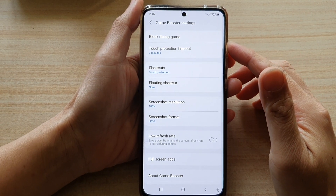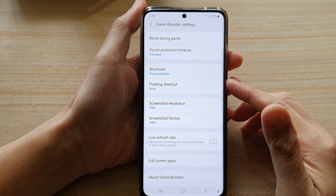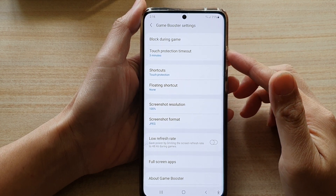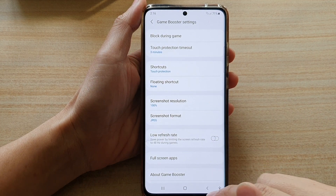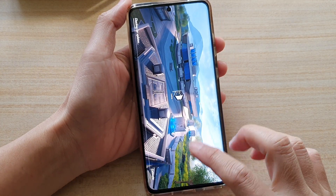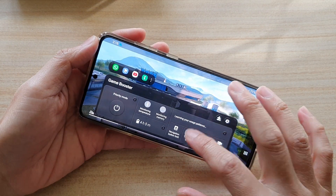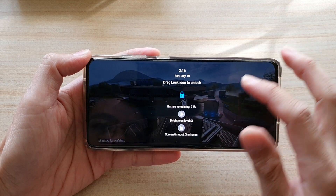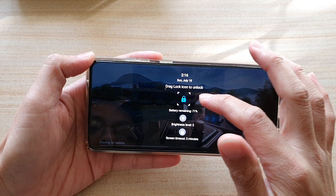Hi, in this video we're going to take a look at how you can change the game booster touch protection timeout on the Samsung Galaxy S21 series. This is the touch protection timeout. Sometimes, if you leave your games unattended for a while, you may see this screen.